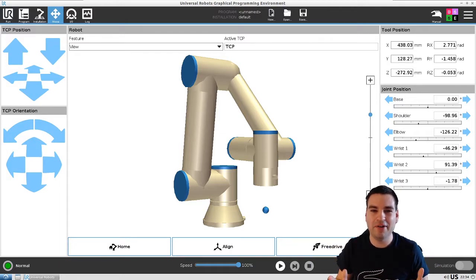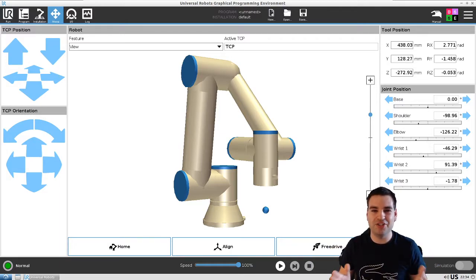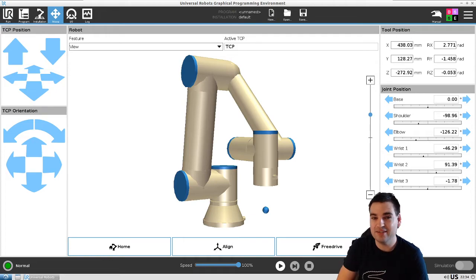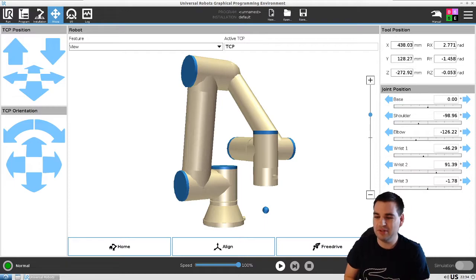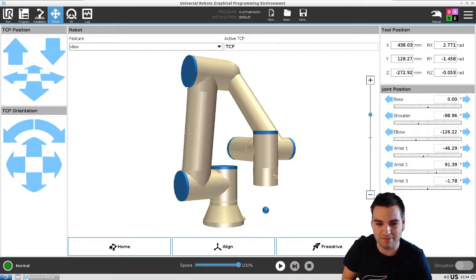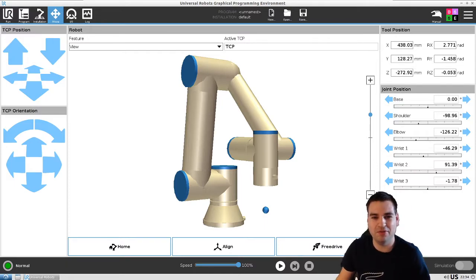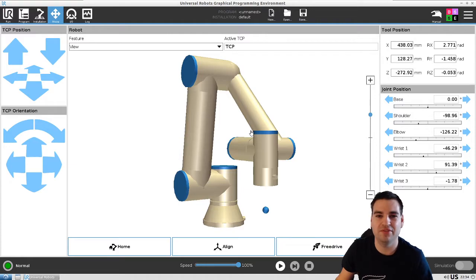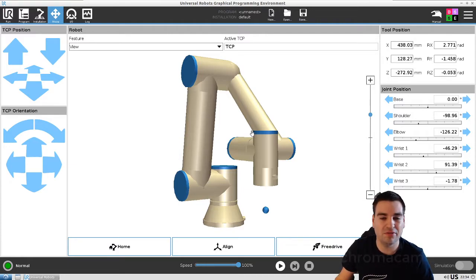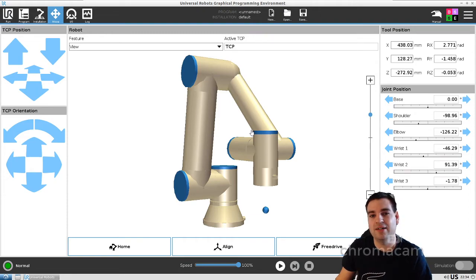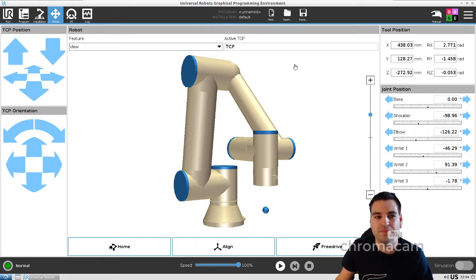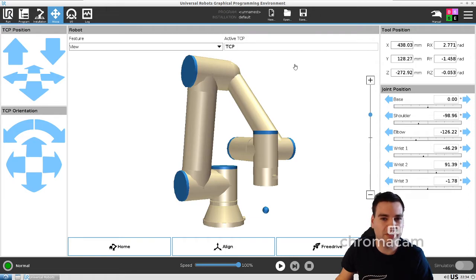Hello everybody and welcome back to my channel. Today is going to be a very exciting day — lesson number seven, and today I want to talk about safety. I want to show you a very neat feature in Universal Robot, and if you don't have a sensor yet, you can use this feature to create a safety boundary.